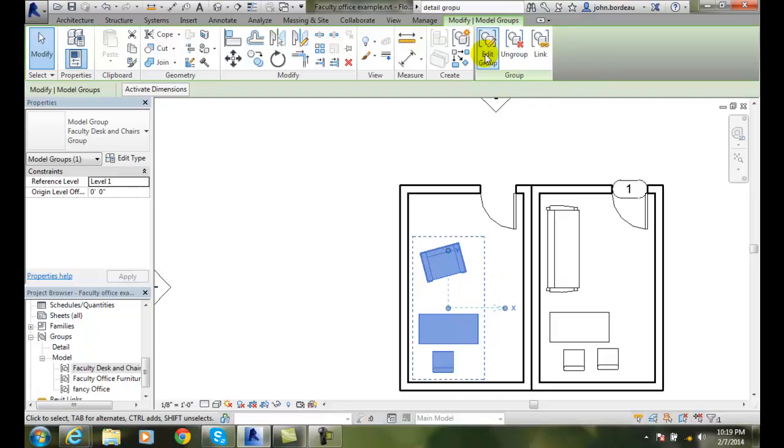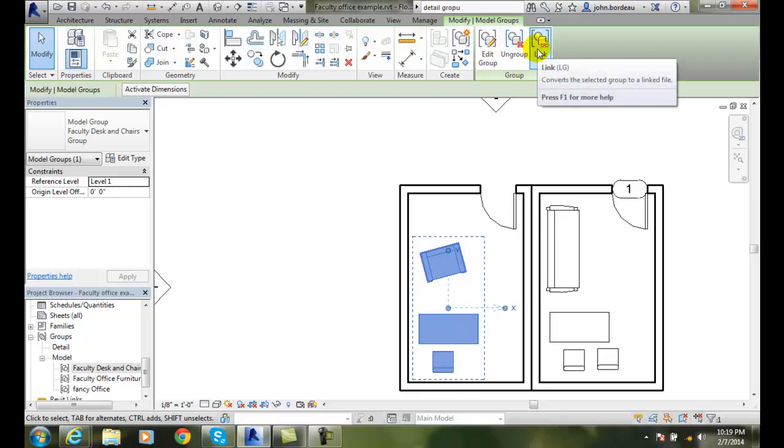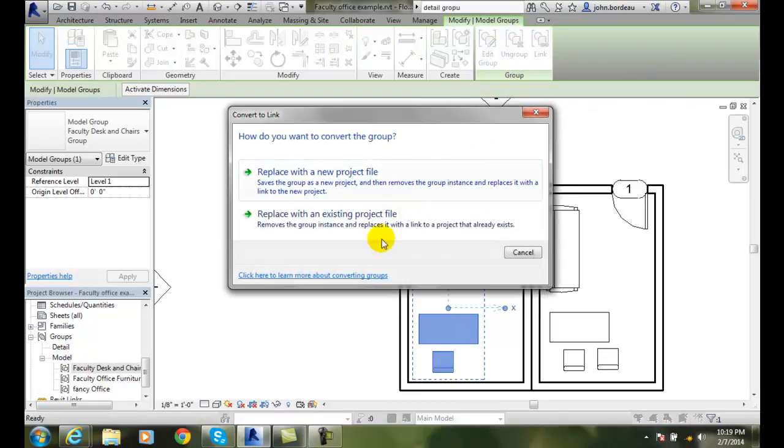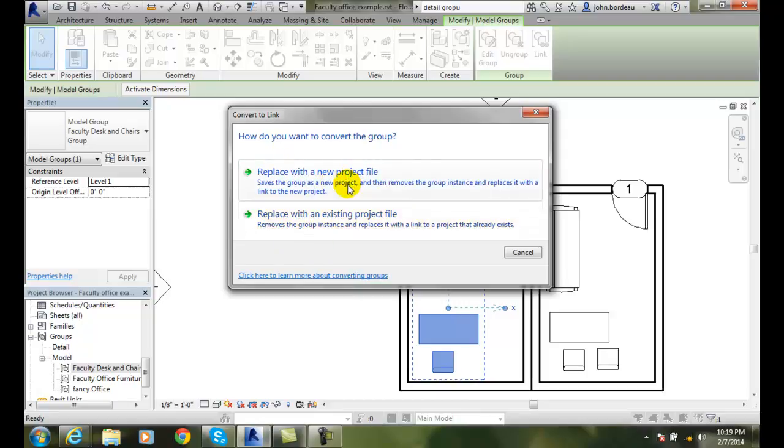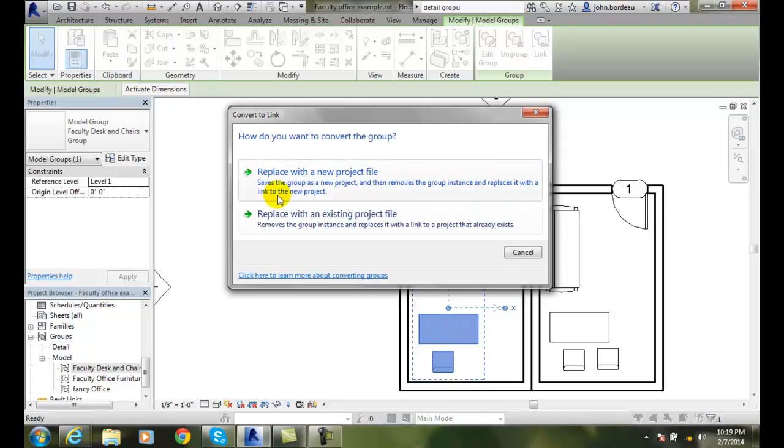In the modify tab, we go to link. When we go to link, we get a dialog box that says 'replace with a new project file.' So it saves the group as a new project - this gets a brand new RVT file. Then it removes this group here and replaces it with a link to the new project. So now you're linking it to this other project file.